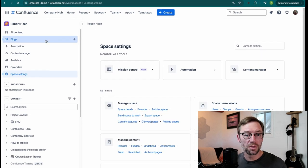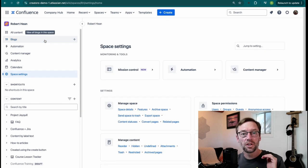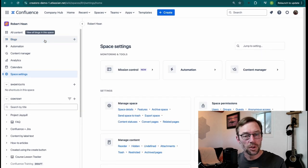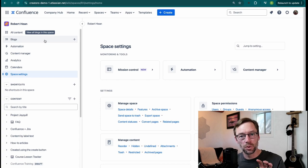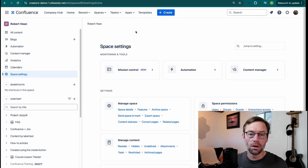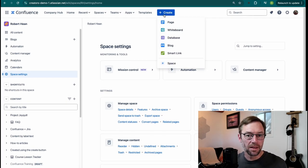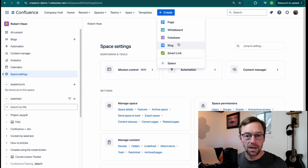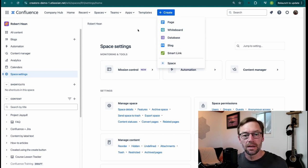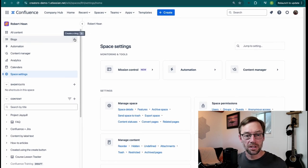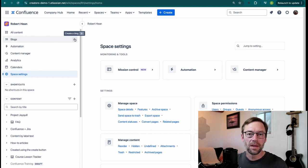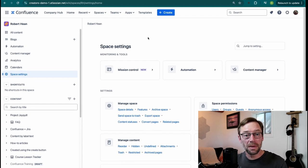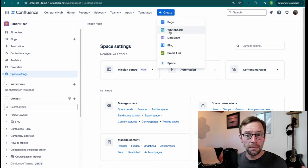One thing to keep in mind about blogs is they only exist in the one space they're created. So similar to how a page lives in the space it was made in, the same is true for a blog. So when I create one by clicking this Create button, it will assume I want it in the Robert Heen space. And that's also true if I create it using this plus or hitting the B button on my keyboard. It will make it in the space I'm currently looking at.